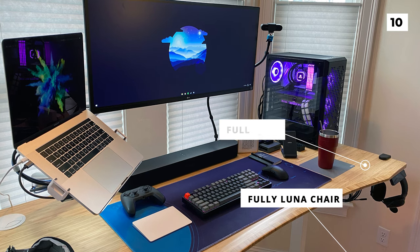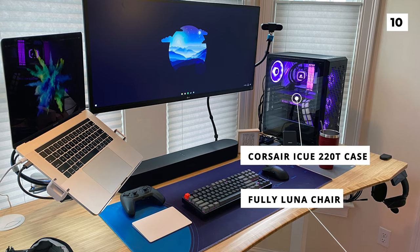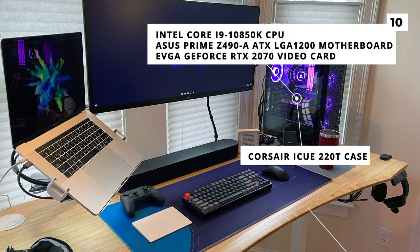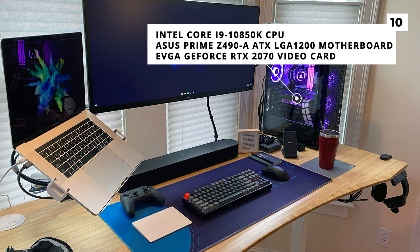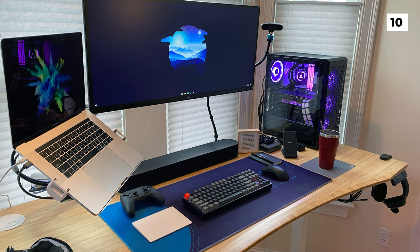The PC on the right is a Corsair IQ 220T case with an Intel Core i9-10850k CPU, an Asus Prime Z490-8 ATX LGA 1200 motherboard, and an EVGA GeForce RTX 2070 video card. Not to flex on anyone, but recently I managed to get a 3080, nice little upgrade from my 2070, and yeah it's a dream honestly.